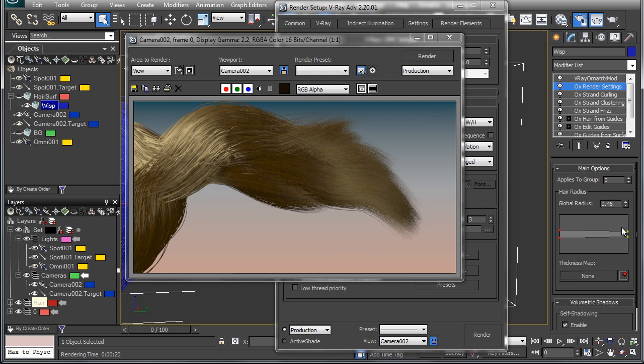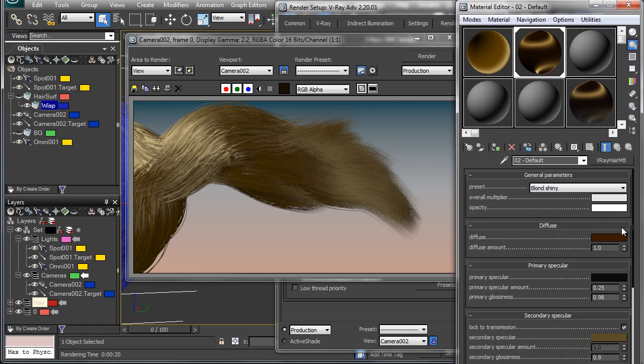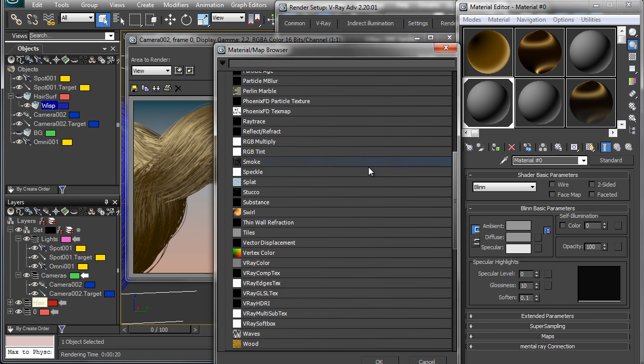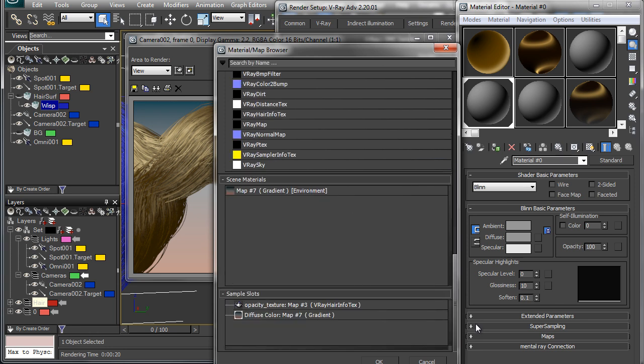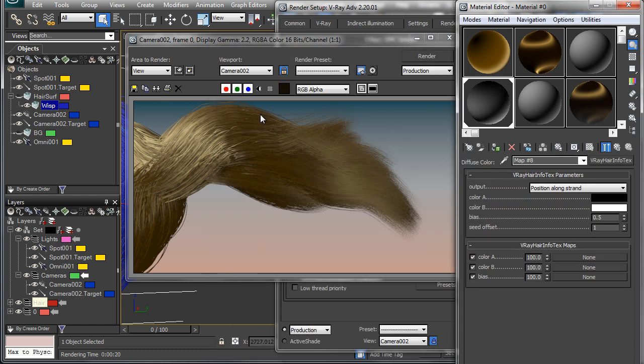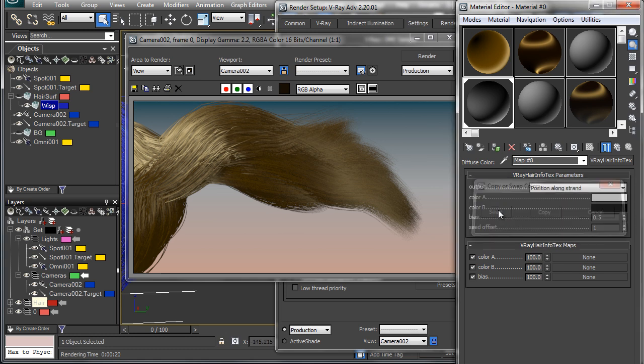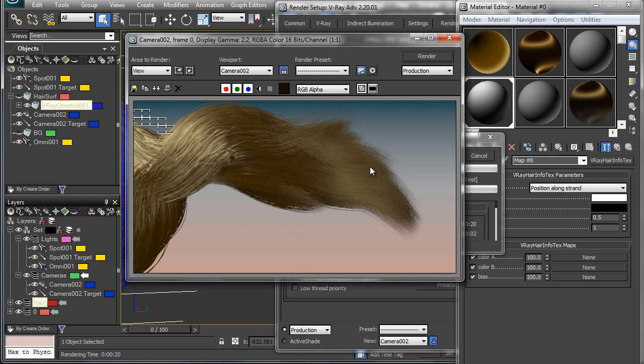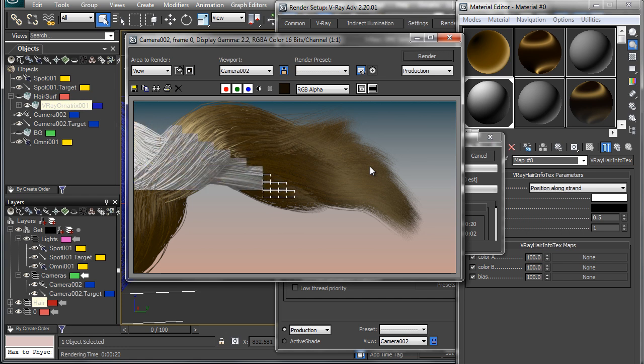So let's go into the materials and just to demonstrate this, I'm going to use a basic material here and in the diffuse slot we'll add the map that we're going to add to opacity. So we're going to go into the V-Ray hair info text and you can see that this allows you to map a color and/or a map along the strands position in black or white. Now for opacity, we'll probably want to swap these colors so that the black is at the tip.